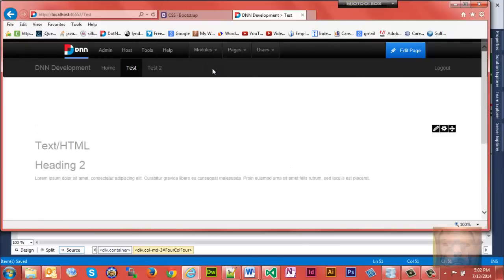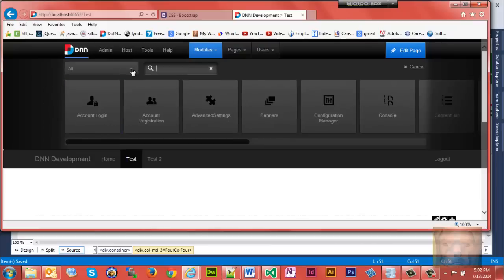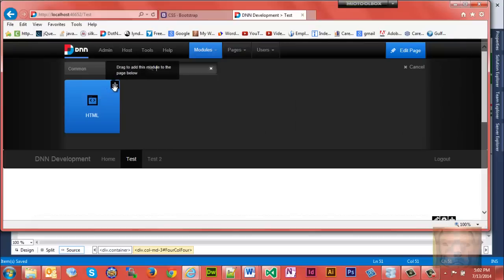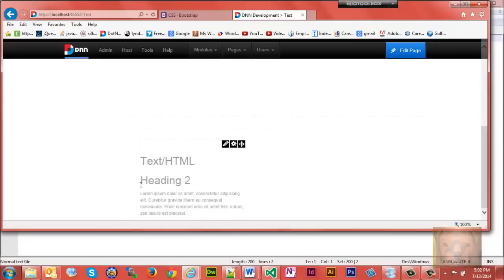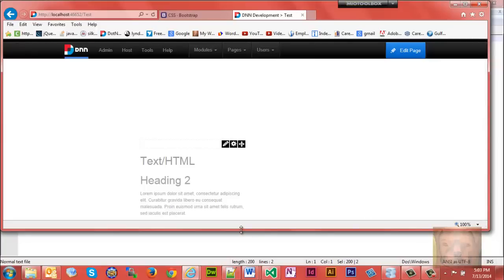That's how the Bootstrap grid system works. I'll stick an HTML module in the bottom there just so you can see quickly that this does work. That's really all there is to creating a working pane. In the next video we are going to work on creating containers for various panes and modules so we can add some quick and easy styling effects.